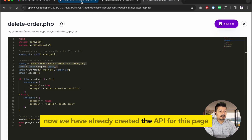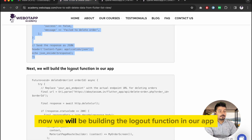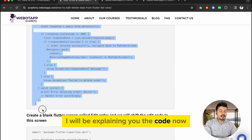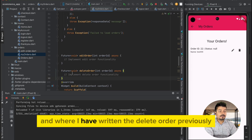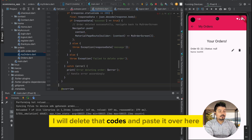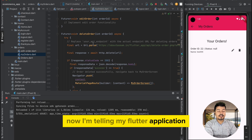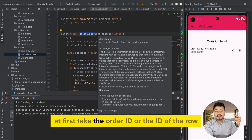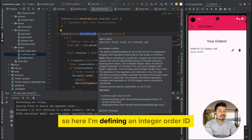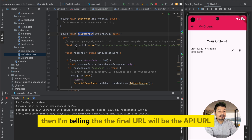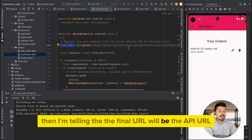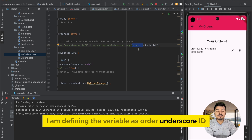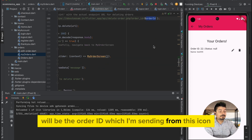Now that the API is created, we will build the delete function in our app. To save time I have already written the code. I'll copy it from the blog, delete the old delete order code, and paste the new one. I am telling the Flutter application: if the function delete_orders gets executed, first take the order ID of that row. I define integer order_id, then set the final URL as the API URL with the parameter order_id appended.